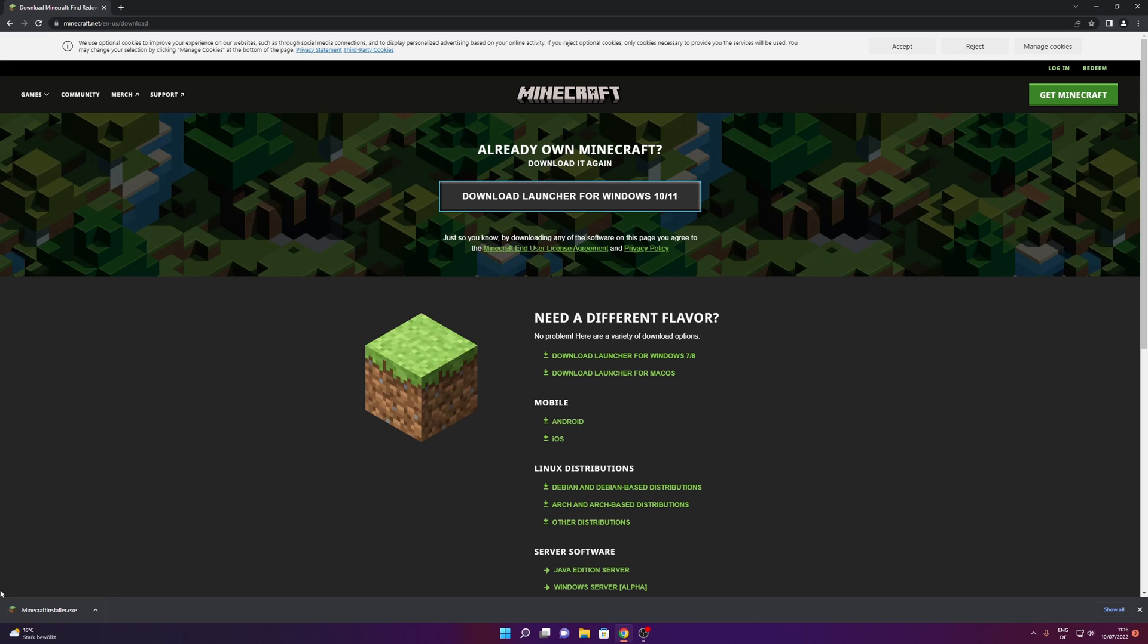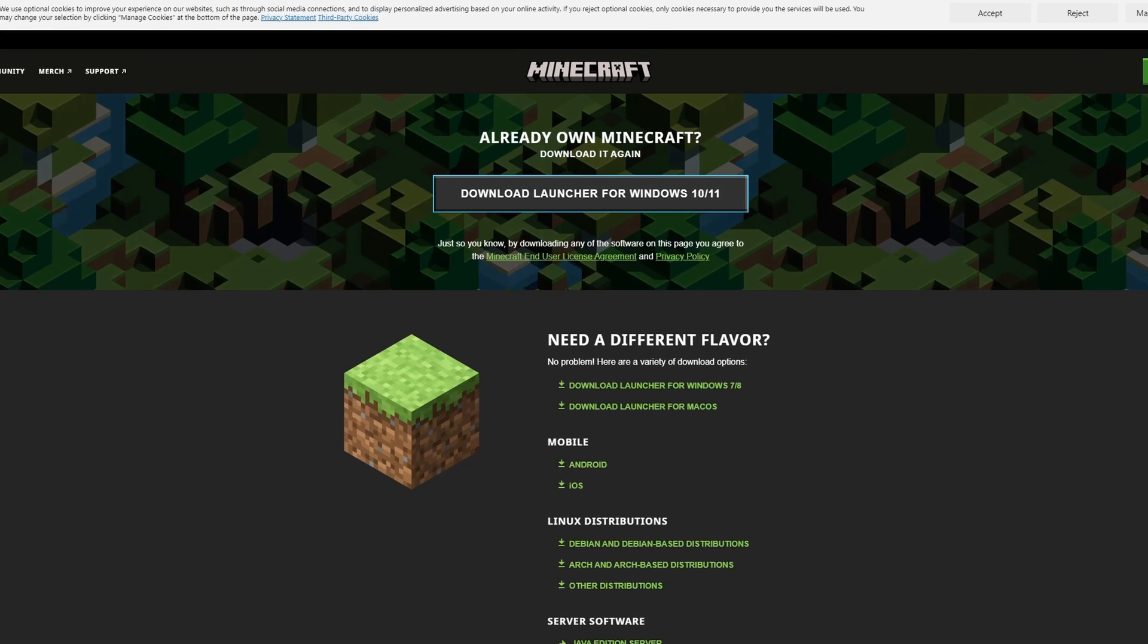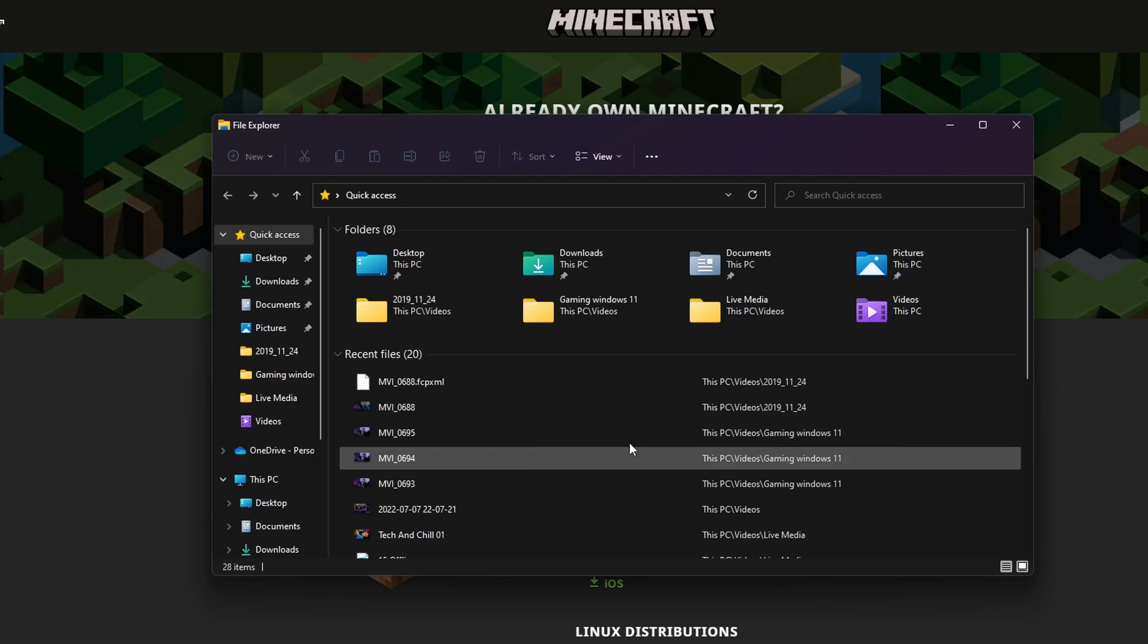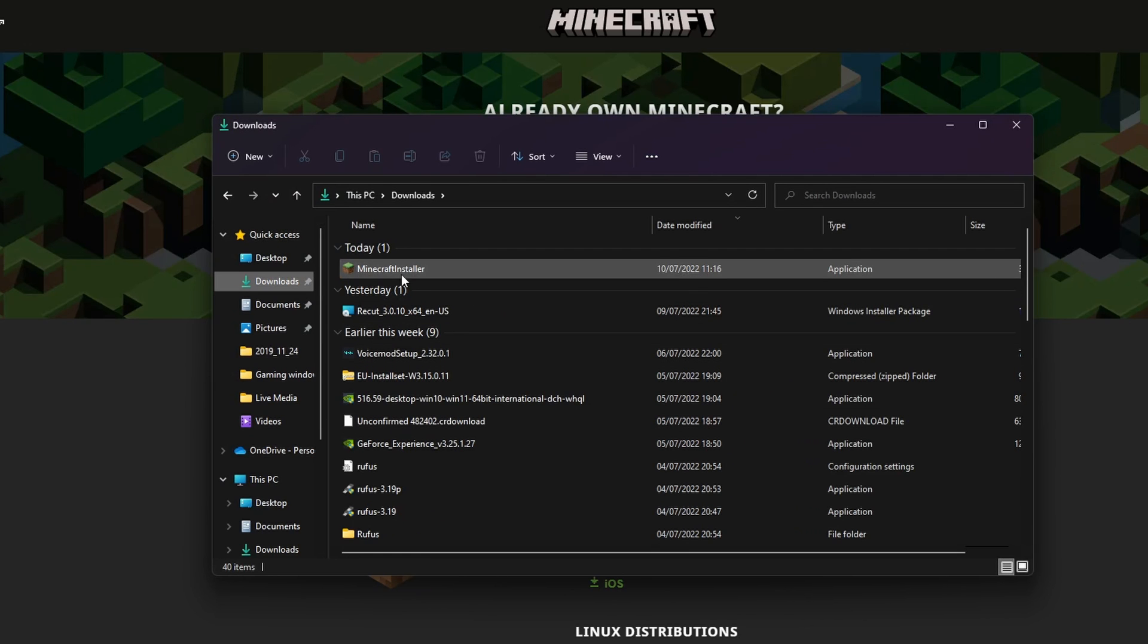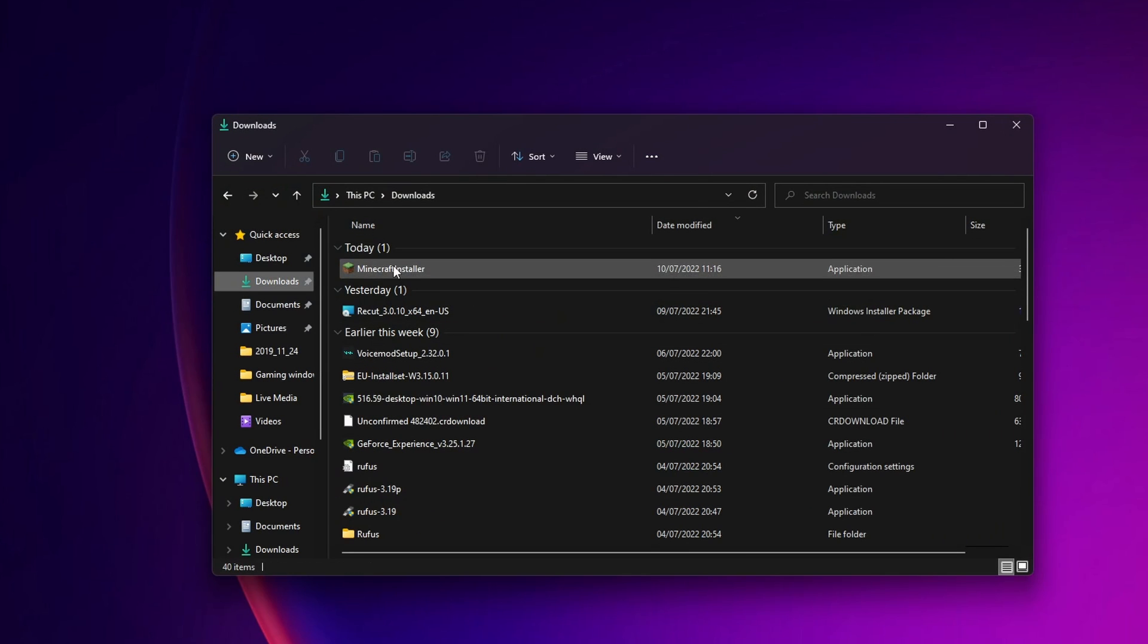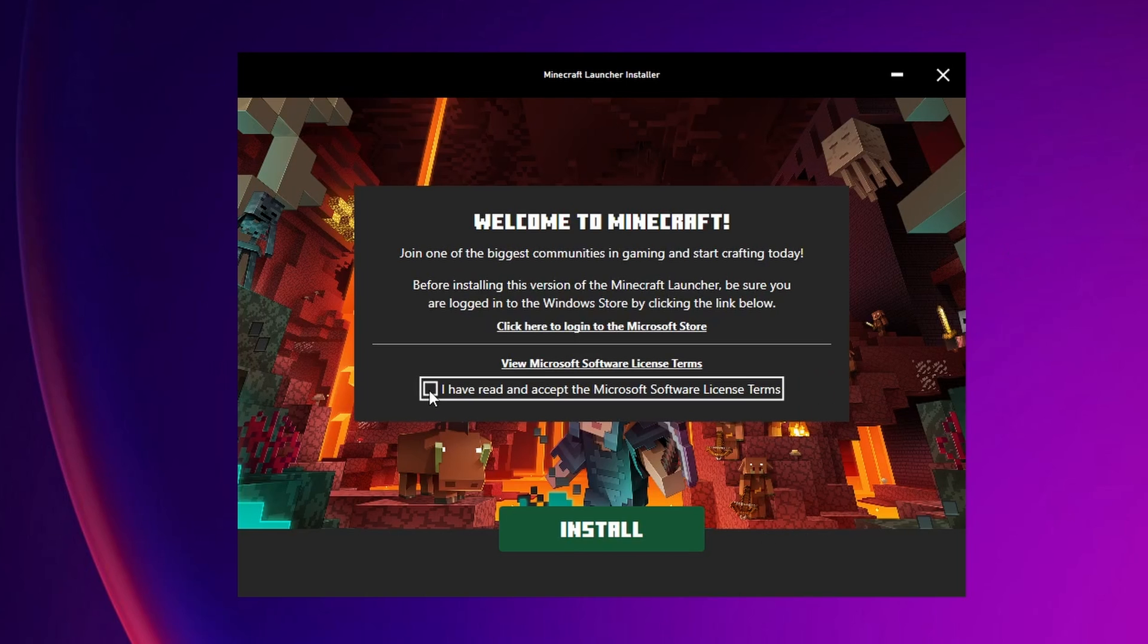To open the download, you can click right here or you can open your downloads folder where you are going to see it. Double click into it. Now you will have to read and accept the Microsoft software license terms.